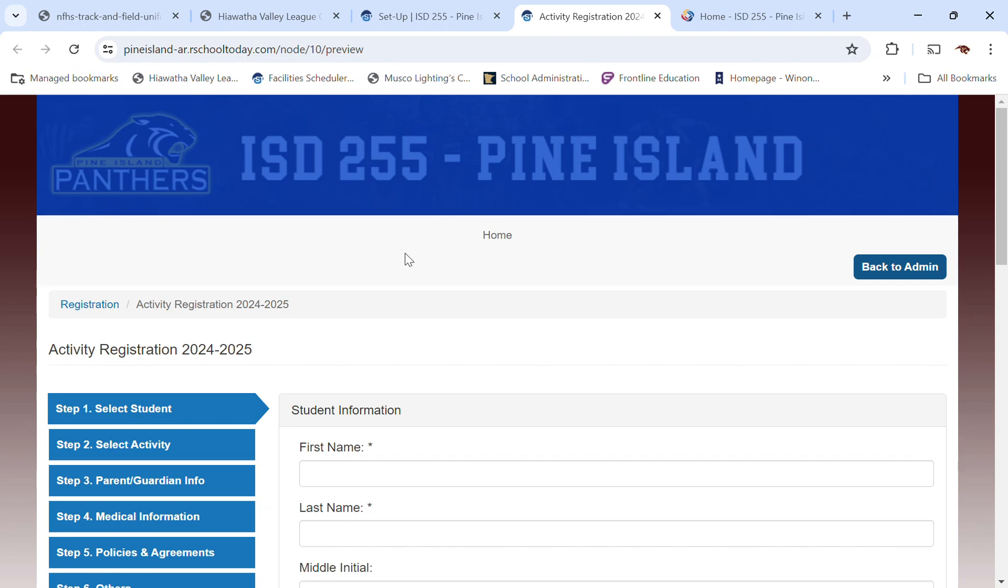Hello, everyone. My name is Brian Bank. I'm the Activities Director at Pine Island High School, and I'm just going to walk you through a couple of things here today.